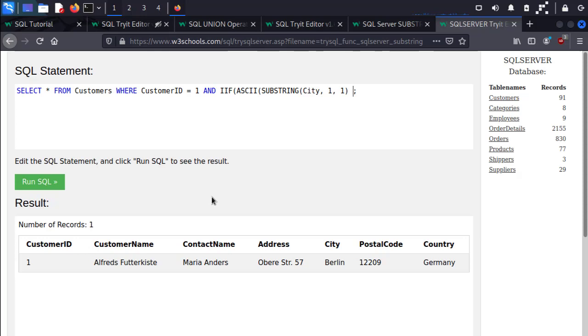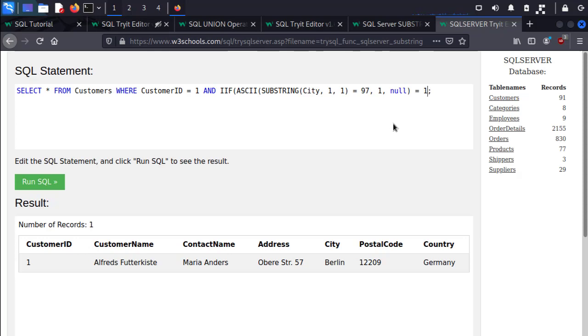So we can do ASCII and then SUBSTRING, and we'll stick with our City, the first position and only one character. And we want to see if this equals, say, the character number 97. If it's true return 1, if it's false return null. And then we want to see if it's true then it will say 1=1. If it's false then it will say null=1, which is a false statement.